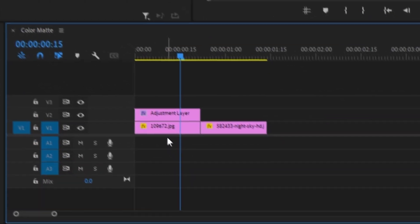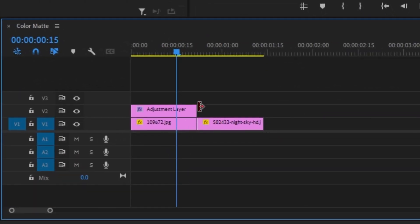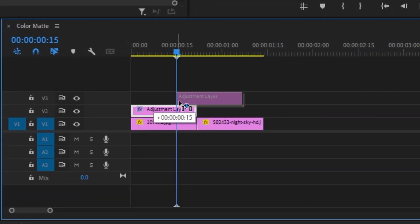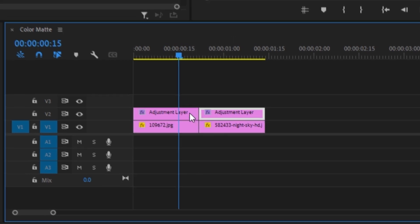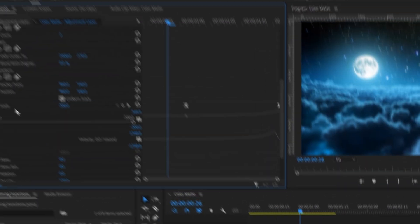The next step is duplicating this adjustment layer. Hold Control and drag the adjustment layer over to the right side onto the second clip, then bring it down so it's on the same level.